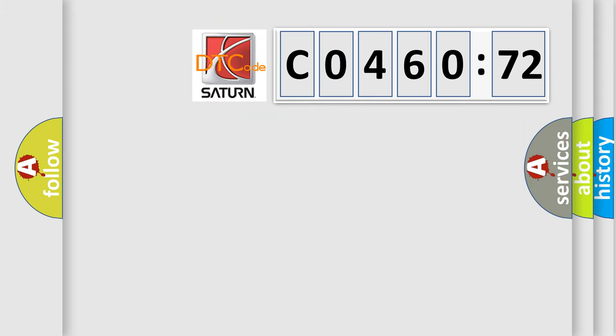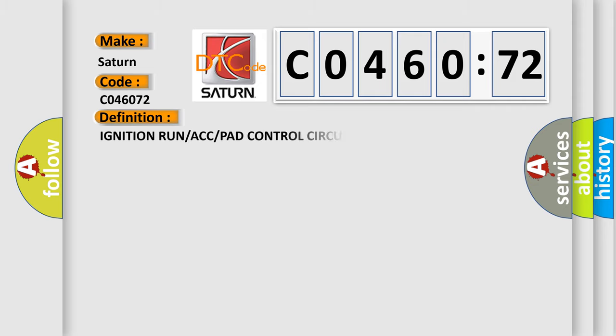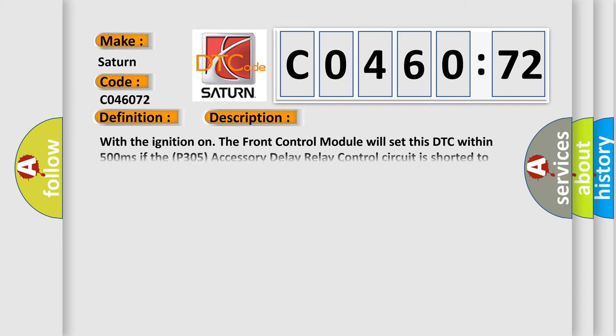So, what does the diagnostic trouble code C046072 interpret specifically for Saturn car manufacturers? The basic definition is: ignition run or ACC or pad control circuit high.